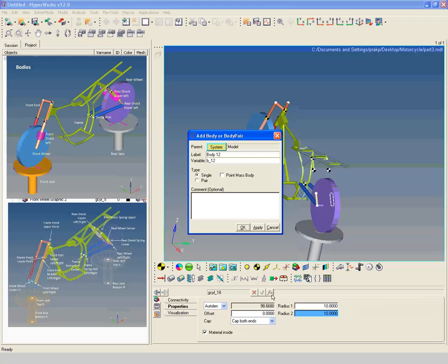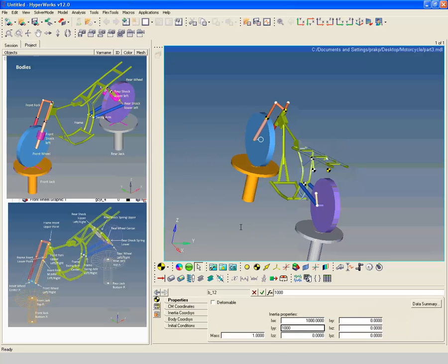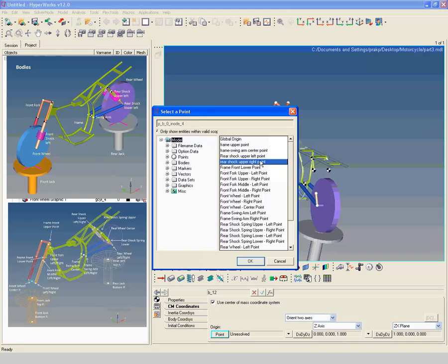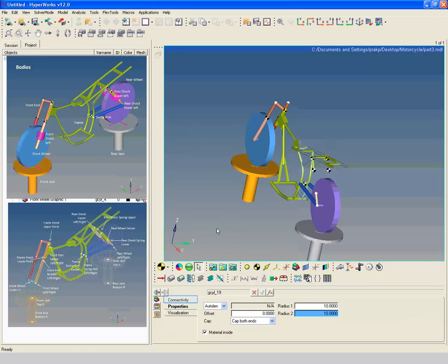Create a body with label rear shock upper right. Enter mass and inertia properties as shown. Select rear shock upper right point as center of mass origin point. Create graphics with label rear shock upper right graphic 1. Select rear shock upper right as parent body.